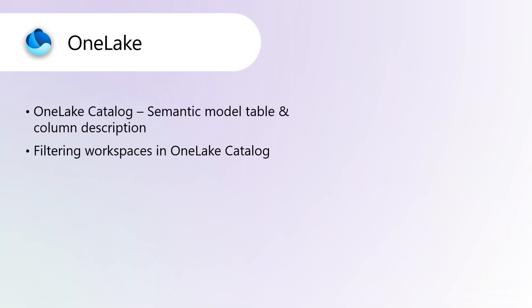Now, Fabric OneLake. OneLake catalog, semantic model table and column description.